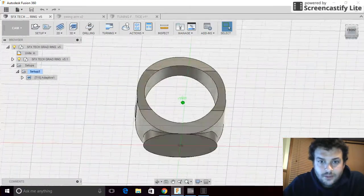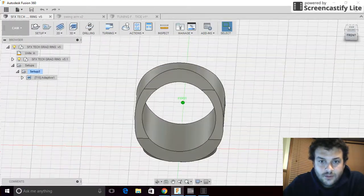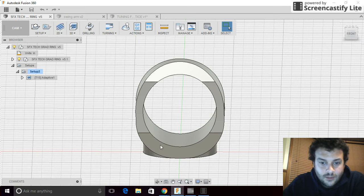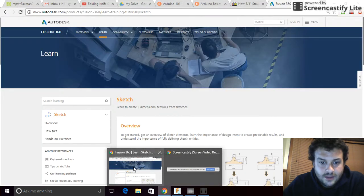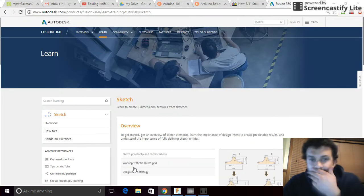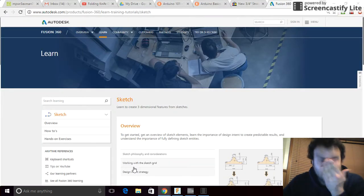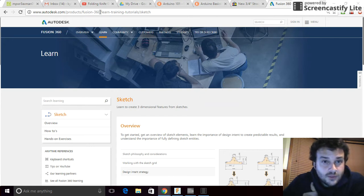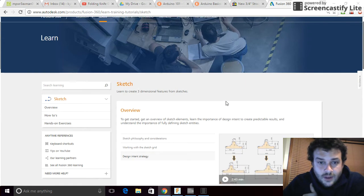Before we get too far into what it can do, we're just going to start with the basics in this lesson. So if we go to Autodesk's website, products, Fusion 360, learning, training, tutorials.